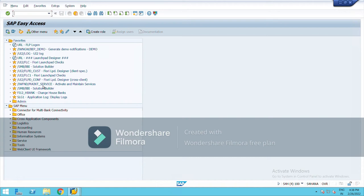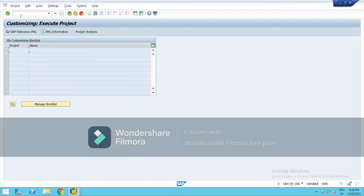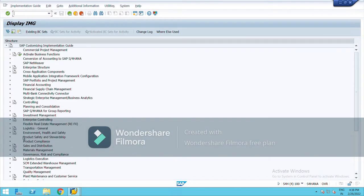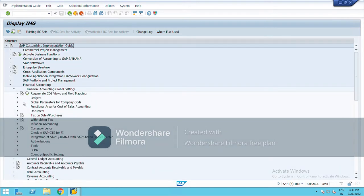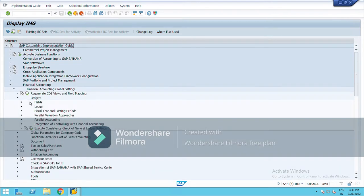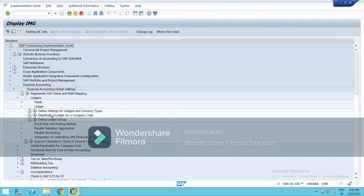The next topic is types of currency. Go to SPRO, then SAP Reference IMG, then go to Financial Accounting, Financial Accounting Global Settings, Ledgers, and then Define Settings for Ledger and Currency Types.